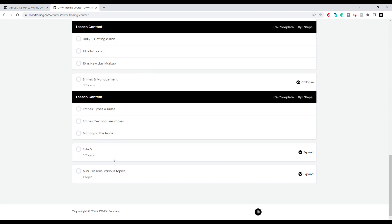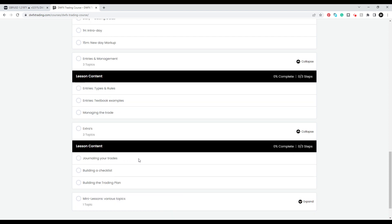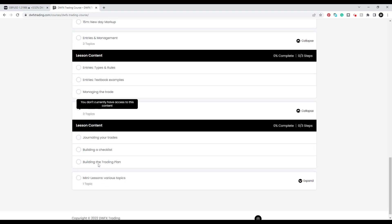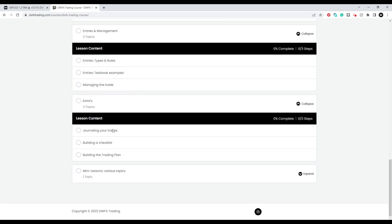Extras is an area covering journaling your trades, building a checklist, and building a trading plan. I build a checklist with you that you can print out and follow. We build the trading plan together from scratch, and it becomes a template you can use however you like. I show you how I do it on Notion so you can do it yourself as well, because ultimately a trading plan and checklist are very personal — they need to fit your personality and style. I take you through the steps, but ultimately you need to do the work yourself. For journaling, I have a few tools I use primarily on Notion, like a study journal, and I give the templates out as well.